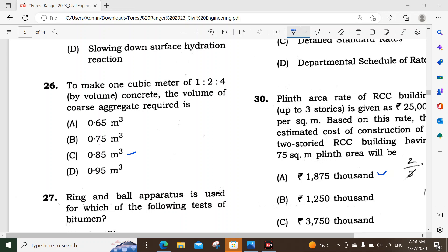Welcome to the FSC-AZ UDIP channel. Today we are going to discuss the forest rangers paper in the civil engineering department. Today we will discuss question number 26 and question number 50.